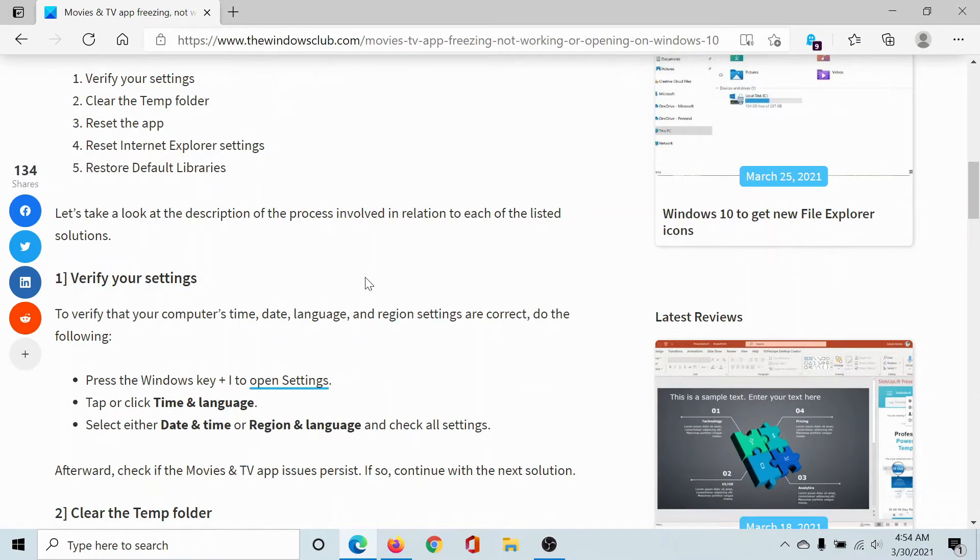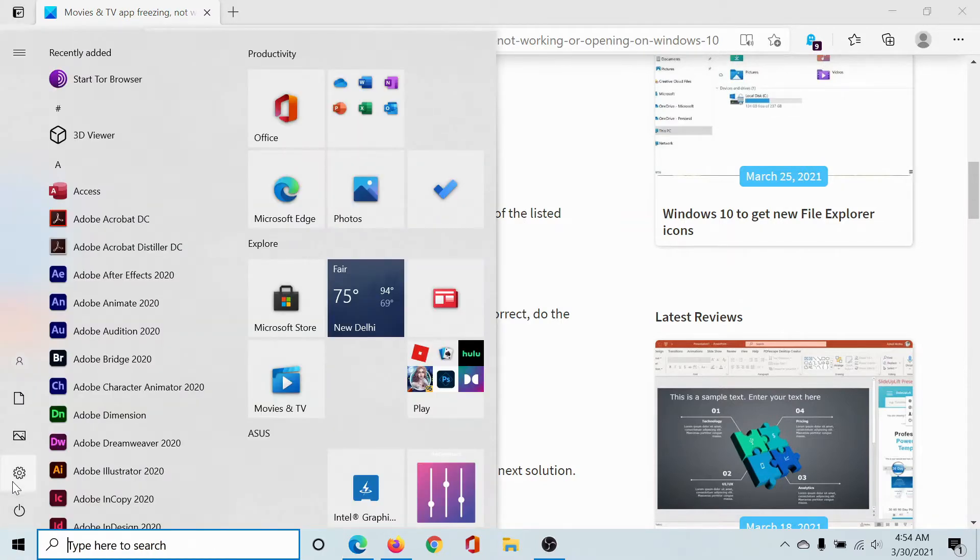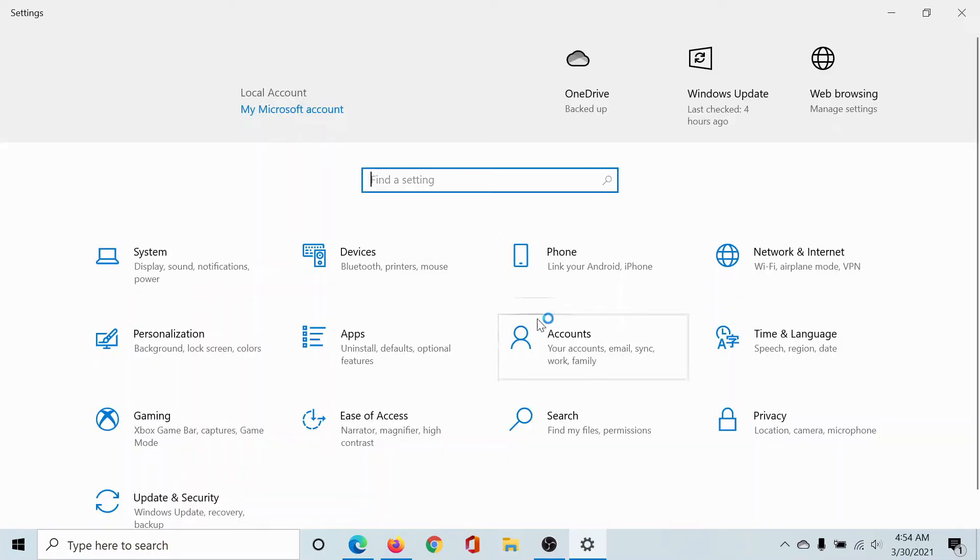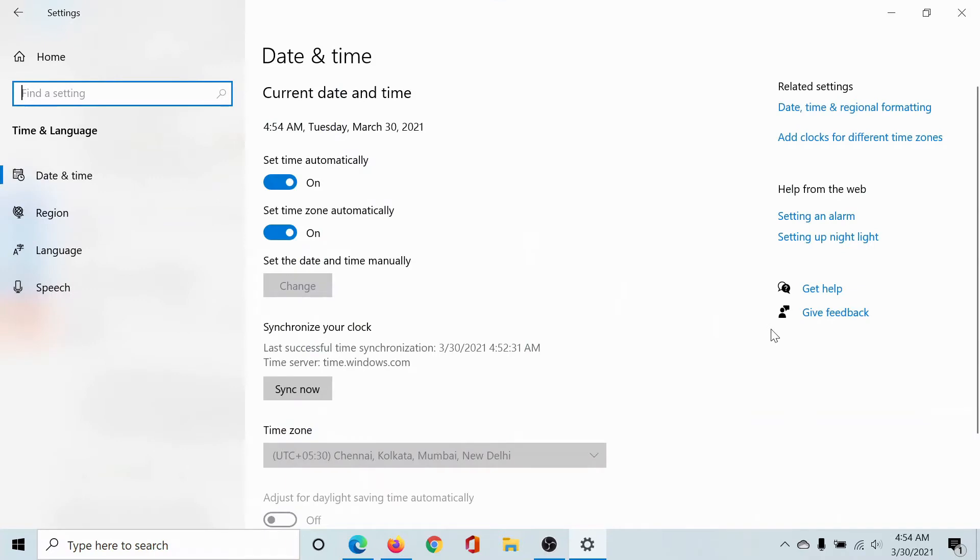That's very important. So click on the Start button, select Settings, go to the Time and Language option, then go to the Date and Time tab.